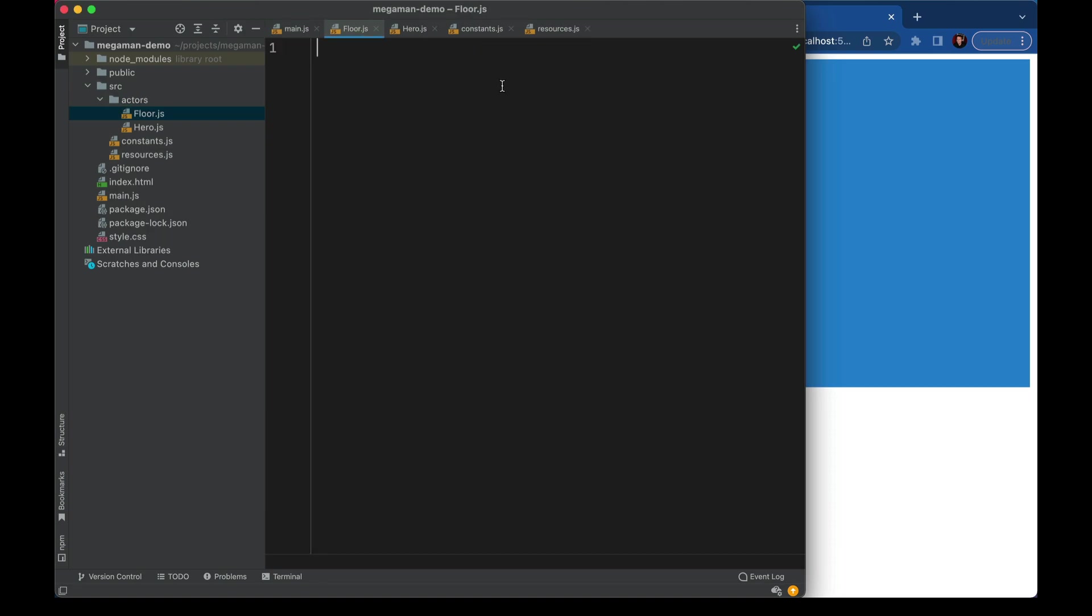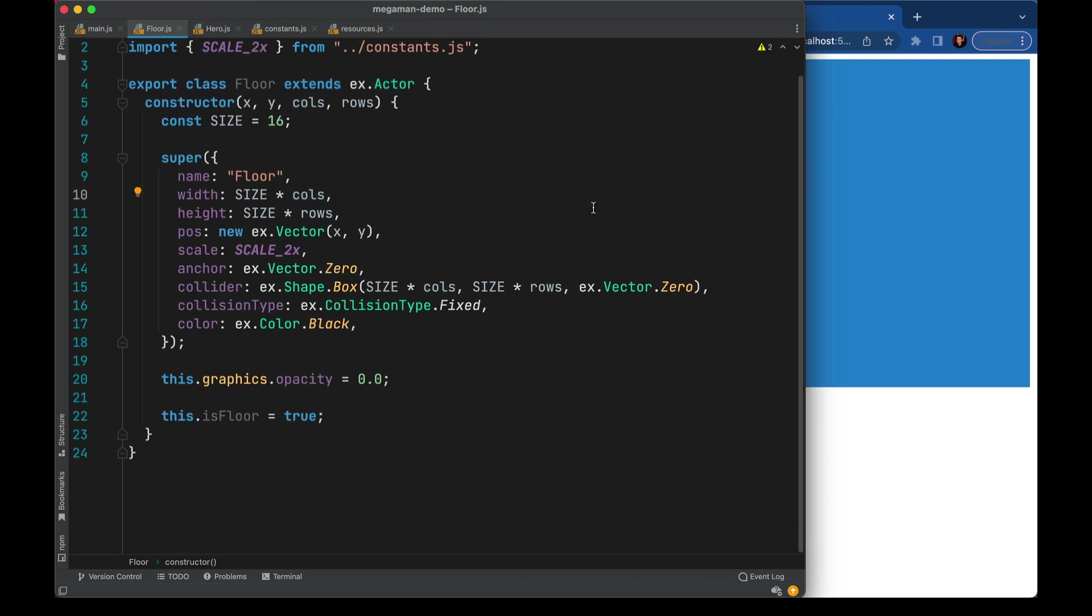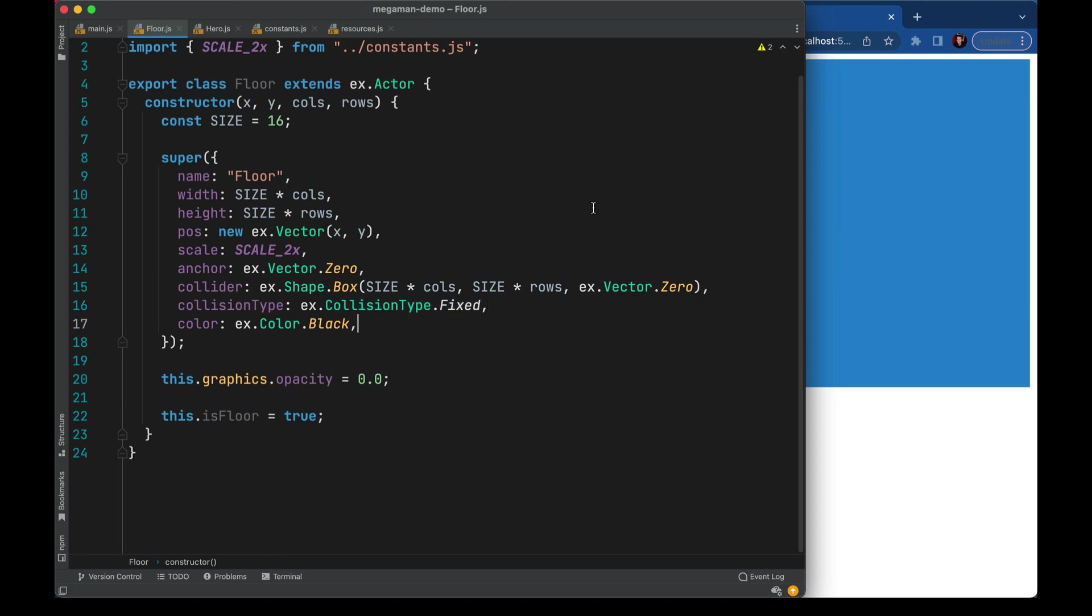I'll create a new type of actor called floor. This floor actor has almost all the same ideas. A couple differences, we're giving it a name, just because you can. A multiplier for columns and rows in case we don't want to stick with just a square box. This actor will use a fixed collision type to keep it right in place, and a solid black color.